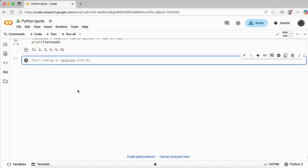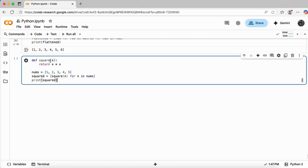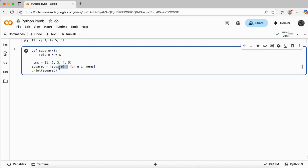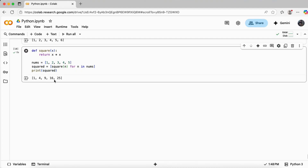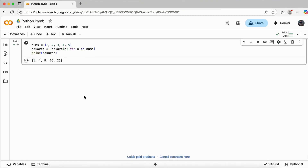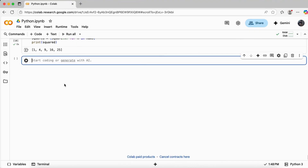We can also use functions inside the operations. For example, I've created a custom method called square, which simply returns the square of a number. I've taken a list, and in the list comprehension, in place of the operation I'm calling this square method and passing the variable value I get from the iteration — for n in nums. Executing it gives 1, 4, 9, 16, 25 — same result using a custom function.